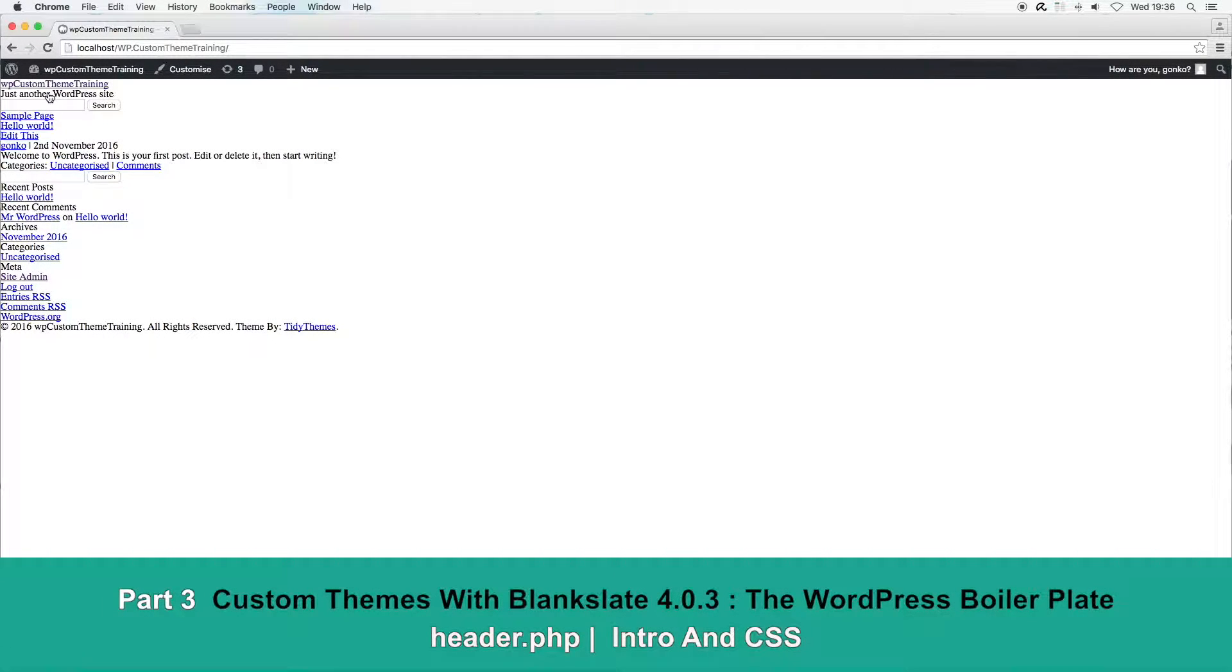Hello and it's part 3 of the WordPress theme development series using the blank canvas of the boilerplate theme by TidyThemes, known as Blank Slate.